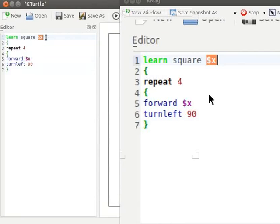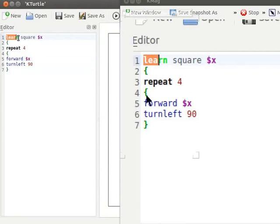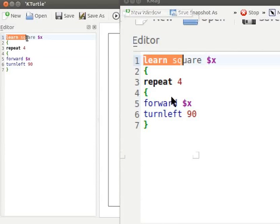Note that when you run this code, square returns no output. The command learn is just learning other command to be used later. Square command can now be used like a normal command in the rest of the code.